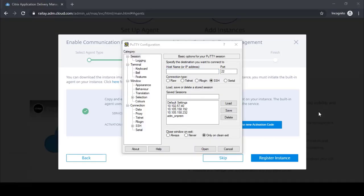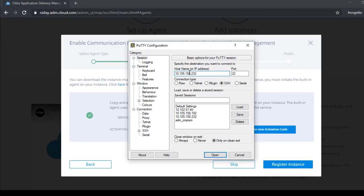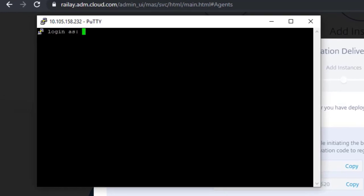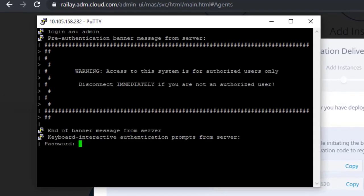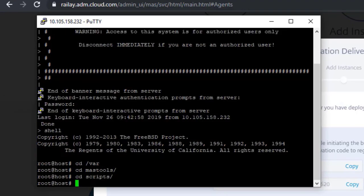Open a terminal window. In this example, we'll use PuTTY to log on to the ADC. Log in with your admin credentials and then navigate to the var-mass-tools-scripts folder. Execute mass-tools-init.sh.